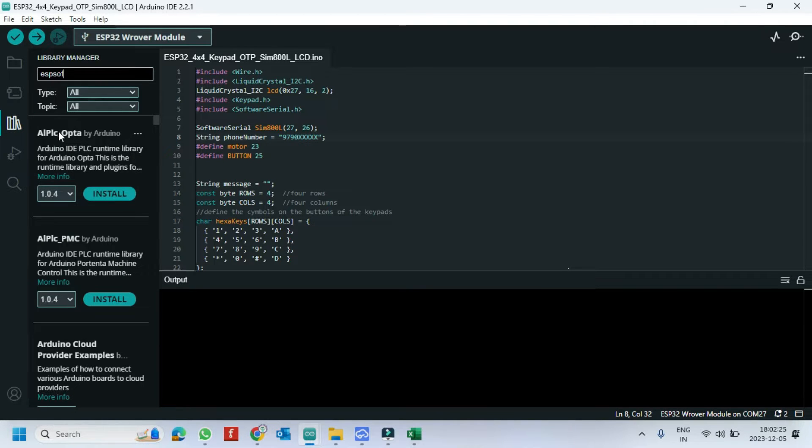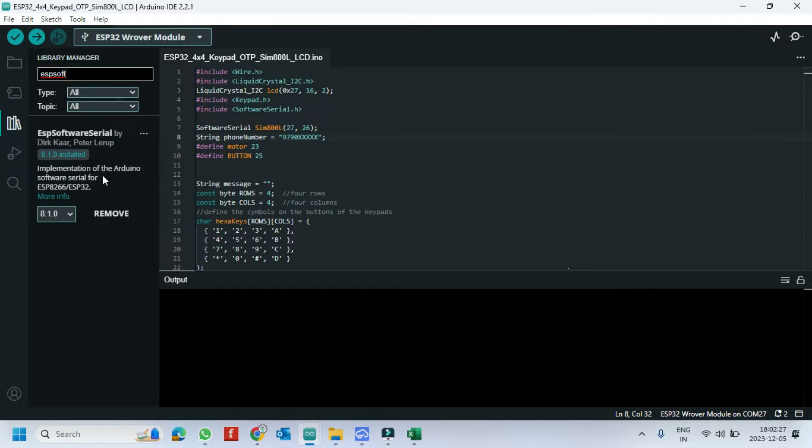Because ESP32 will not work with Software Serial, this library will provide support for Software Serial.